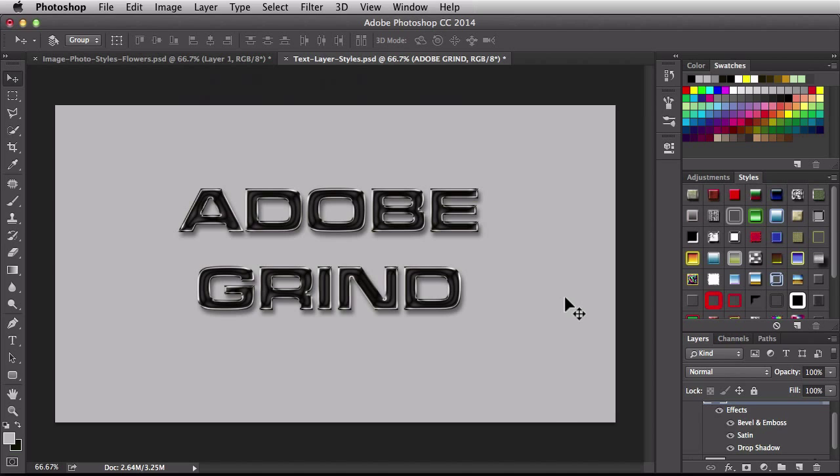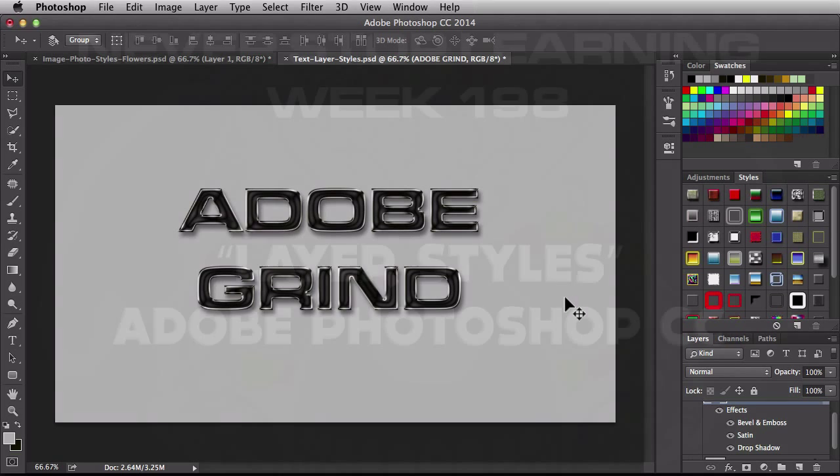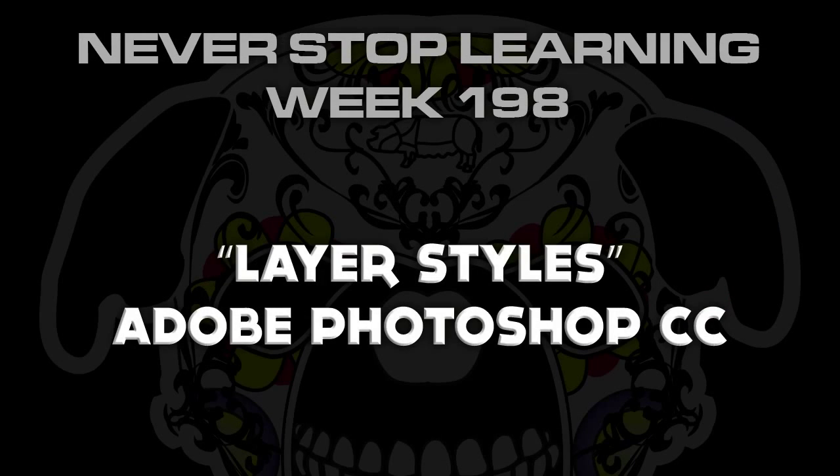Alright so there you have it folks. That's a quick look at how to use the styles in Adobe Photoshop CC 2014.